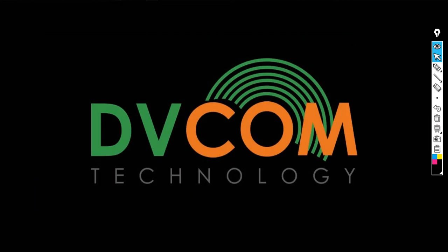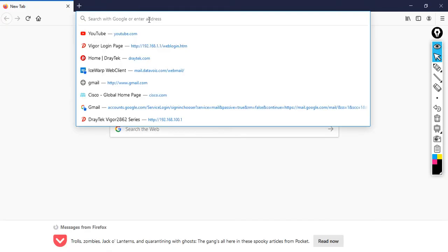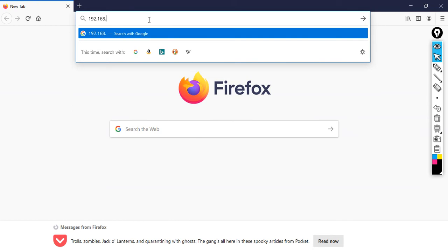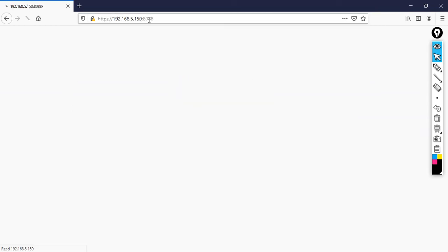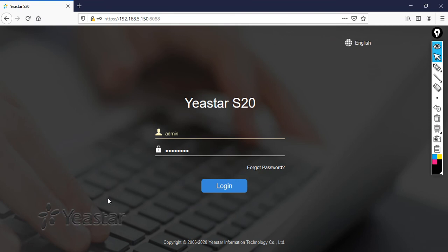Now open the browser, type the IP address 192.168.5.150, then enter the default username admin and password is password. Then click login.